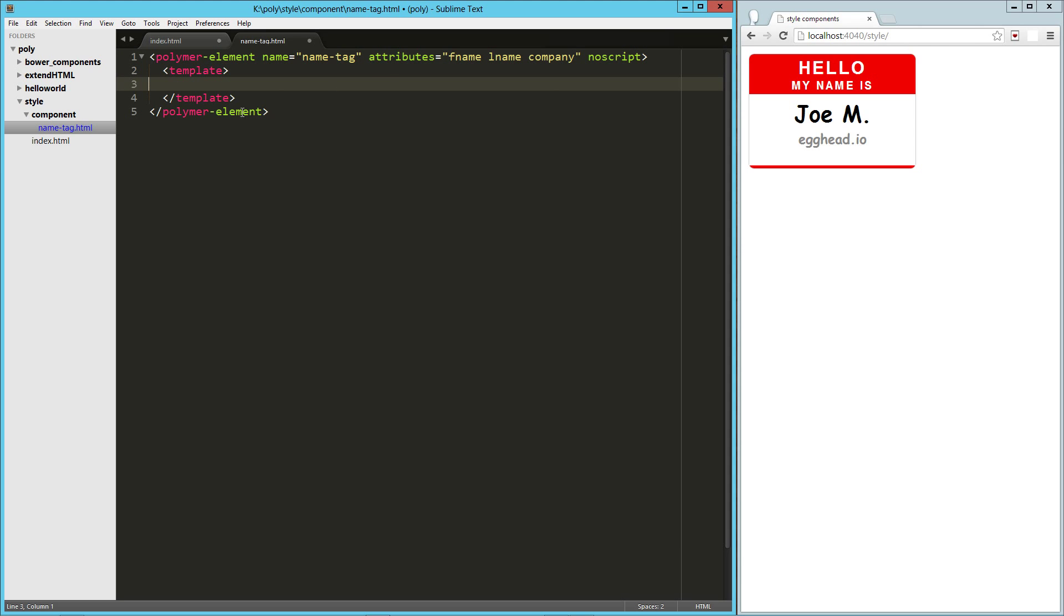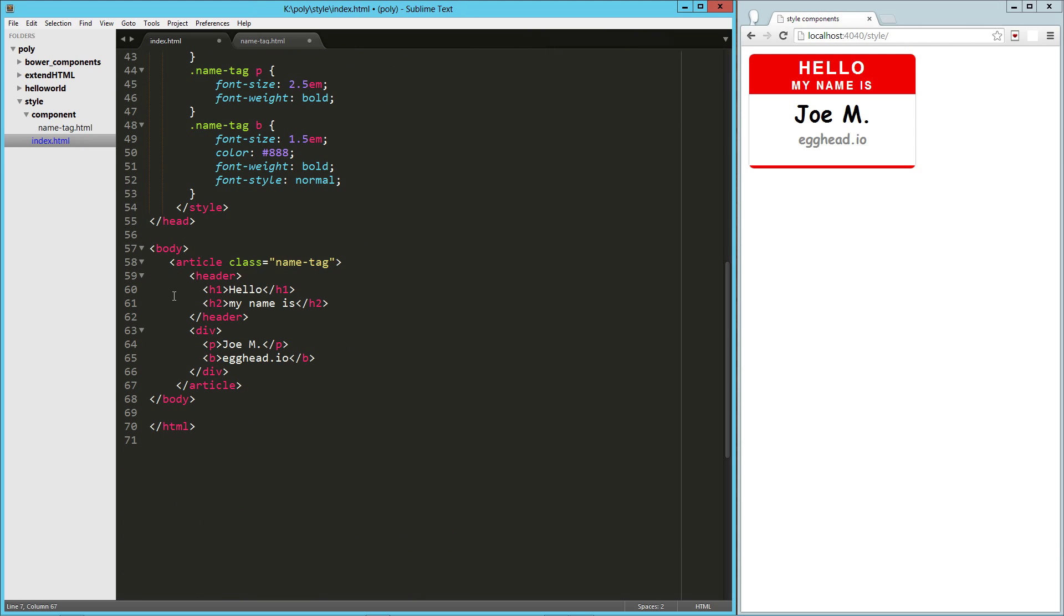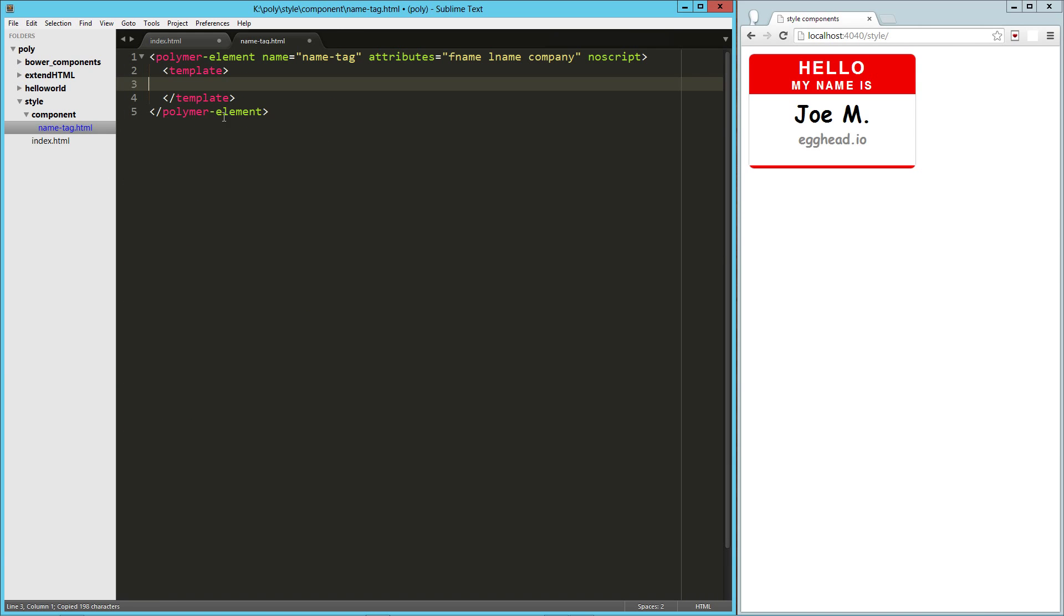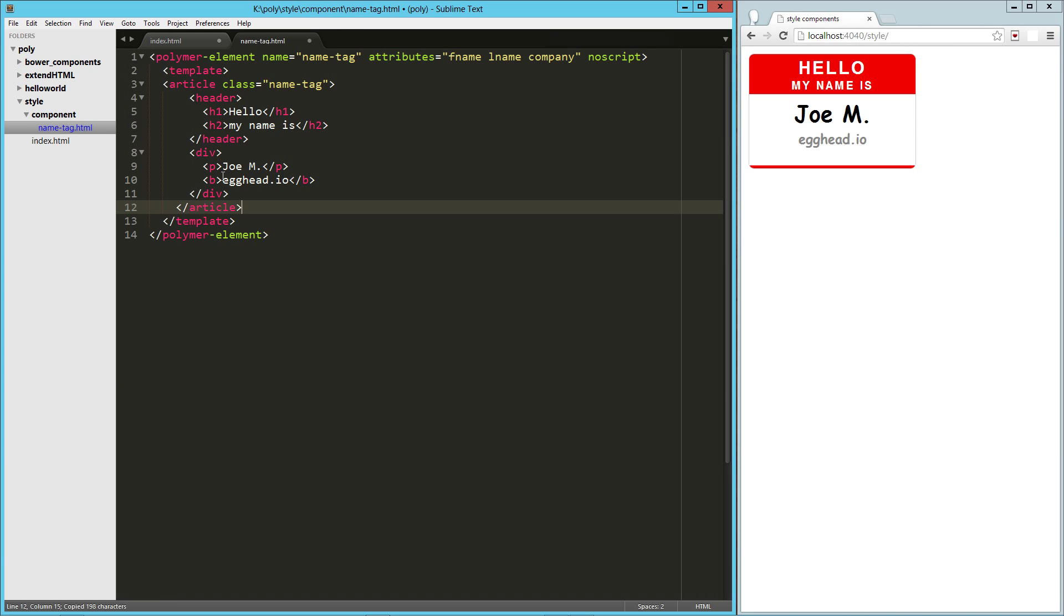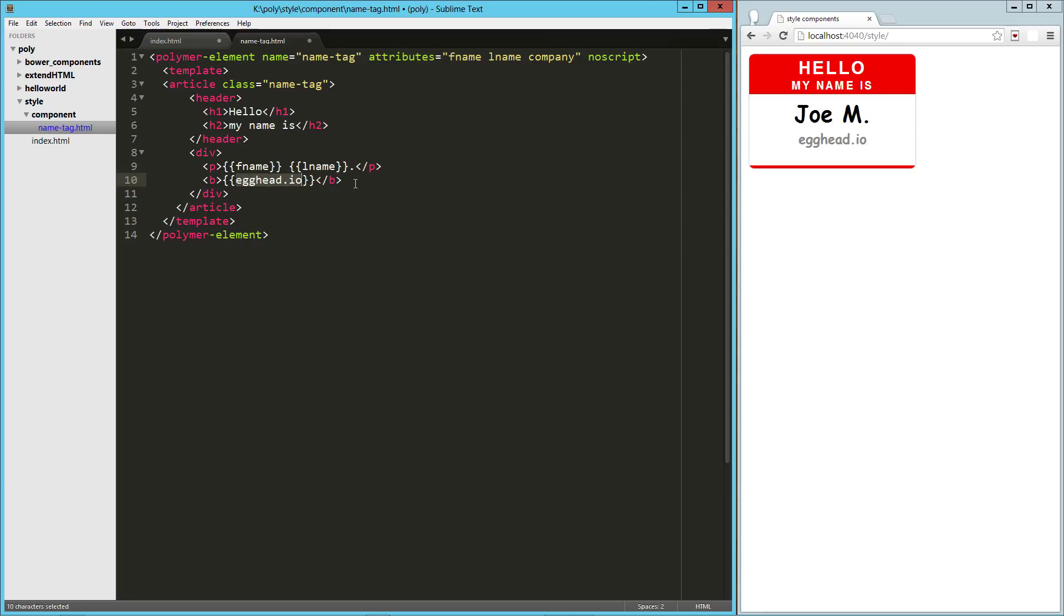So here in our template, we're going to grab this markup. We're going to drop that right there. And here where we have the name, we're going to say this is fname space lname period. And then here we'll drop in our company value.